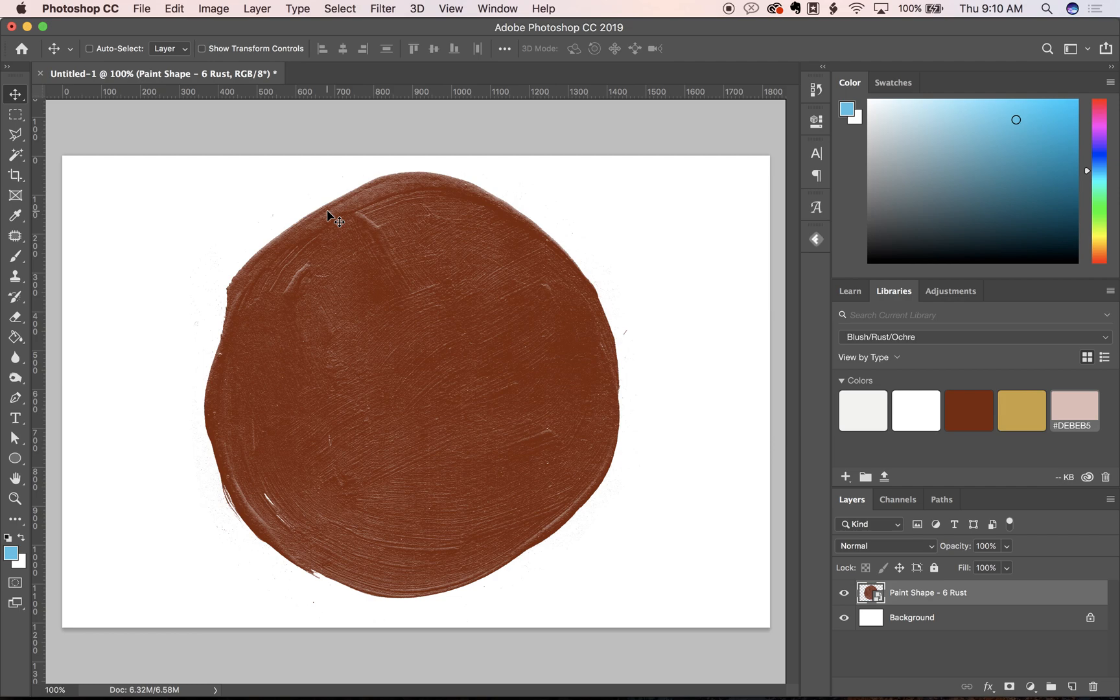Hey guys! I wanted to show you how you can customize the color of all the paint textures that come in the Ryland pack.